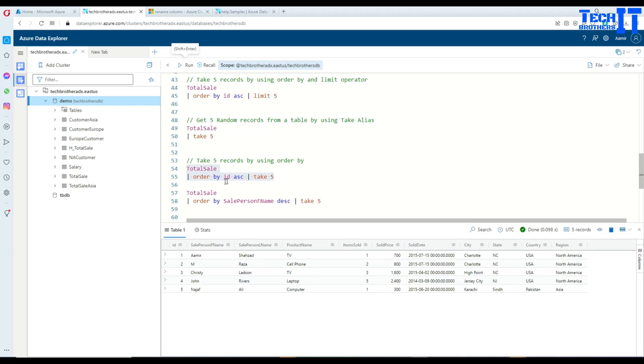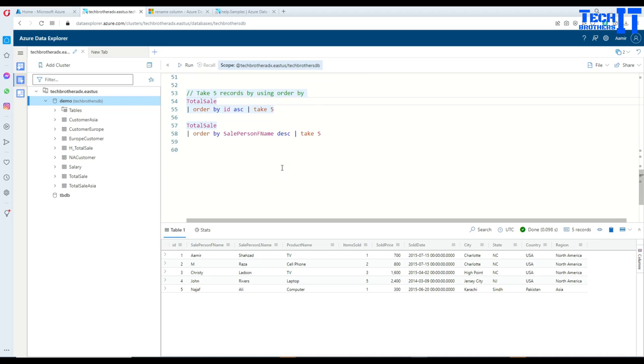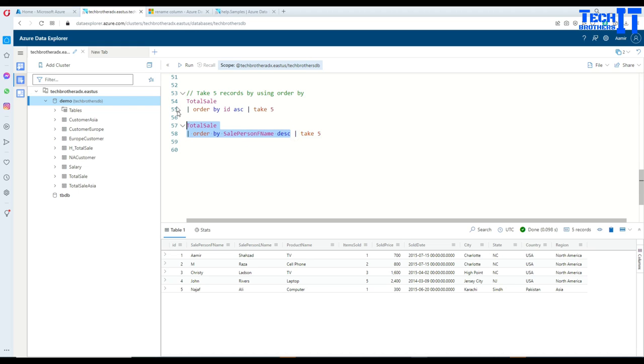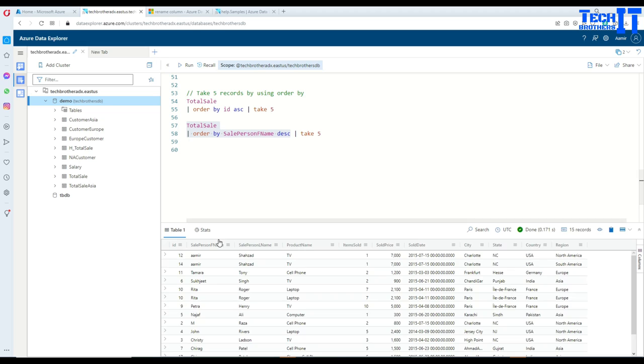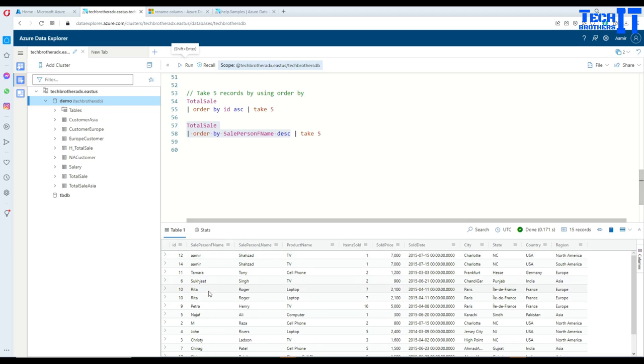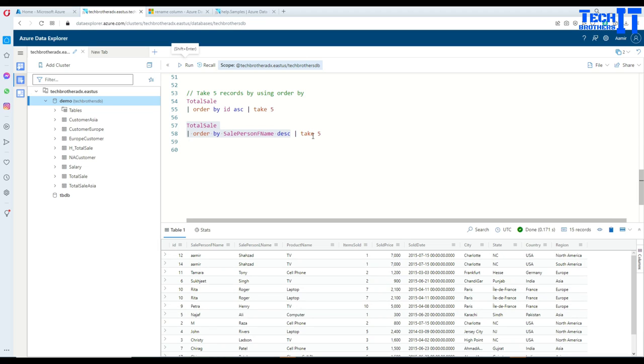Now, if you want to see, you have some other columns, such as the sale person first name, and you want to sort descending, and then get the records, that's possible as well. So you can see right there, sale person first name, you just sorted, and then you can take five out of that.